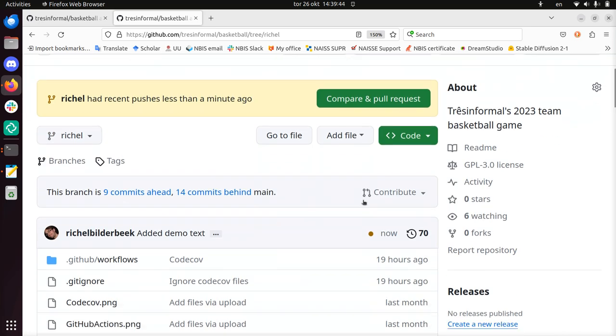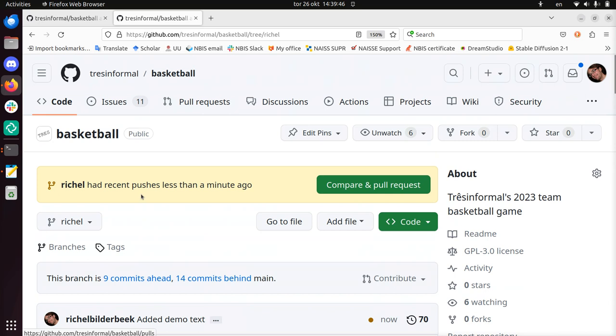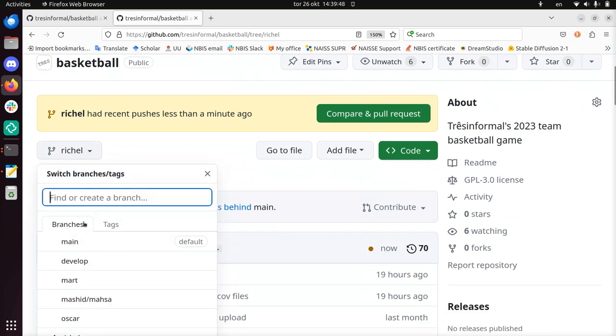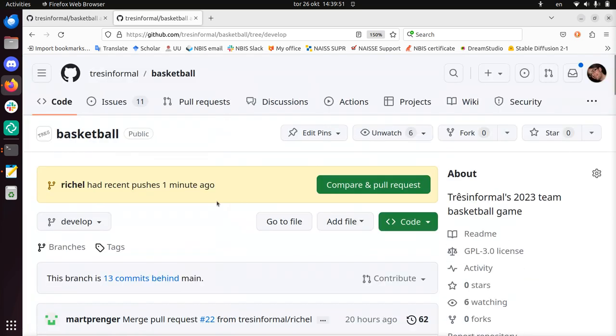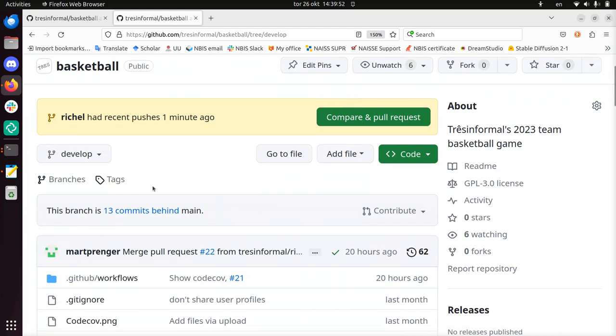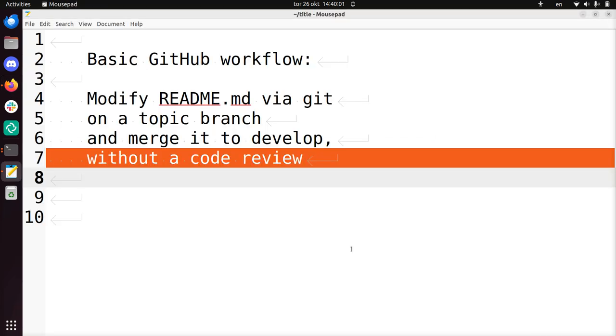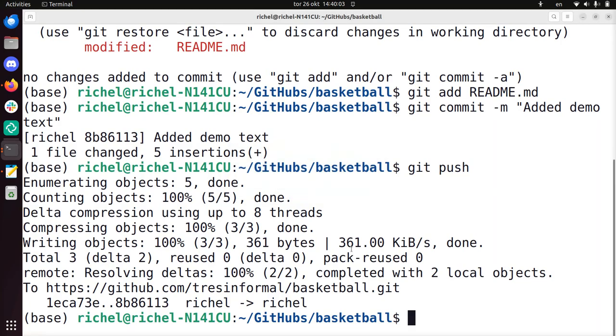What I'm going to now do is I want to get this work of art on a branch called develop. So the develop branch still has this thing, 20 hours ago. I'm going to merge what's on reshell now with develop. And I'm going to do this without a code review.